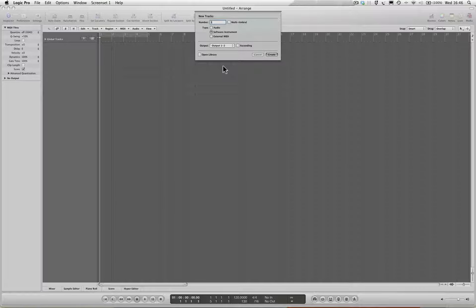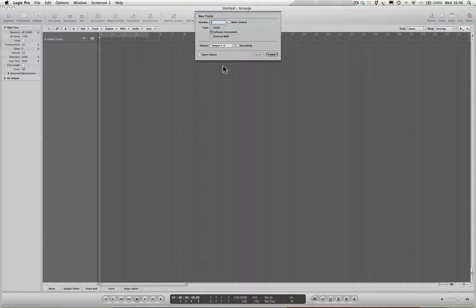Right, Ryan, hope you're well, mate. I'm going to show you now how to take the stuff that you've done in Maschine, import it into Logic one way or another, and then manipulate it in Logic.